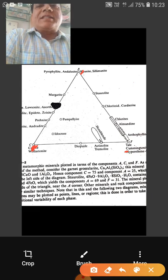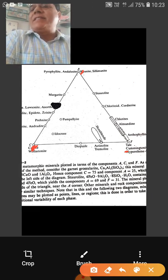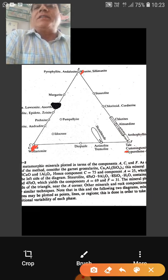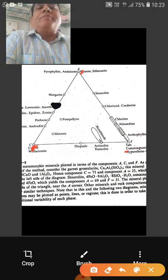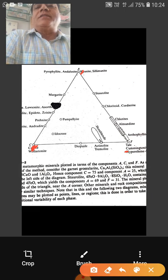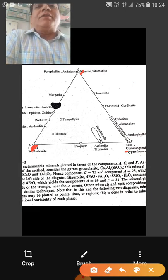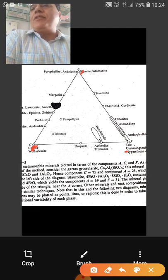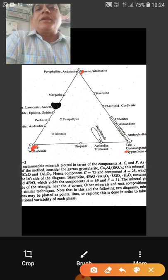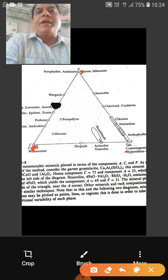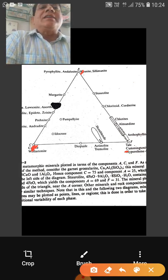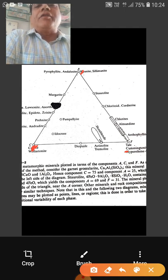Fe₂O₃ is added because Al³⁺ and Fe³⁺ substitute for each other. C equals CaO minus 3.3×P₂O₅ — the CaO as molecular proportion minus 3.3 times P₂O₅, because the apatite portion is not considered. In apatite, 3.3 times P₂O₅ gives CaO, so we subtract 3.3×P₂O₅ from CaO to get the C value. Similarly, F equals MgO + MnO + FeO — the molecular proportions of MgO, MnO, and FeO together give the F value.